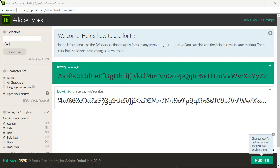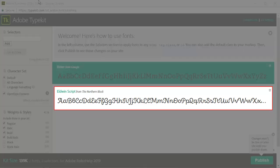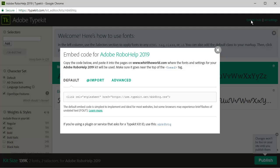Here's one called Eldwin Script, which has a rather modern look. Typekit even creates the embedded code for you. All you have to do is copy paste.